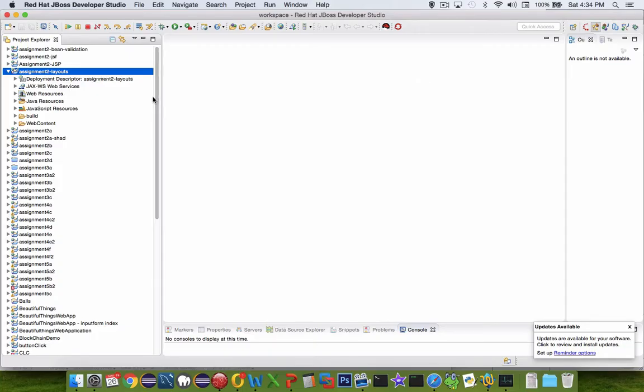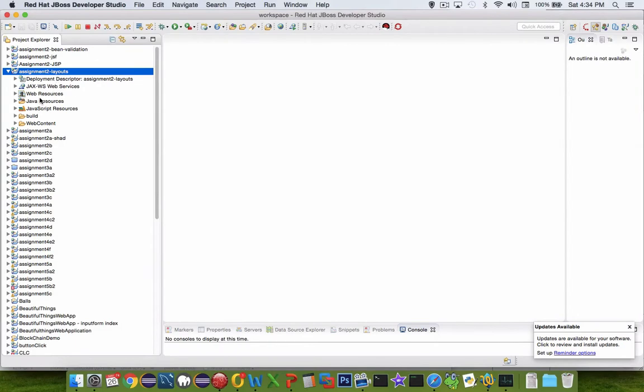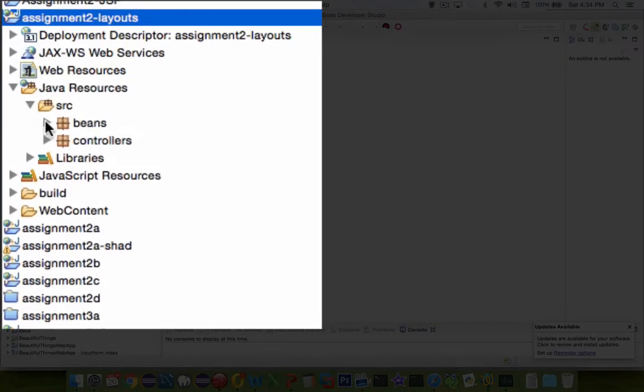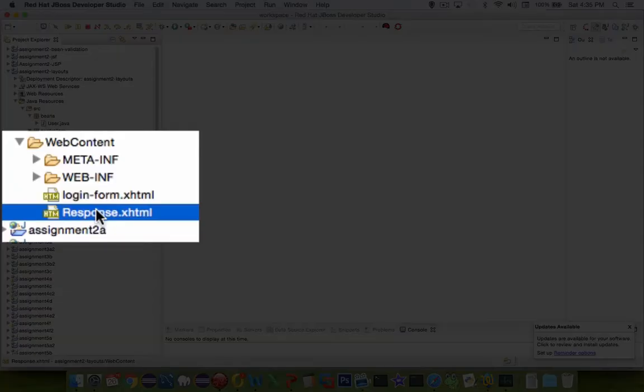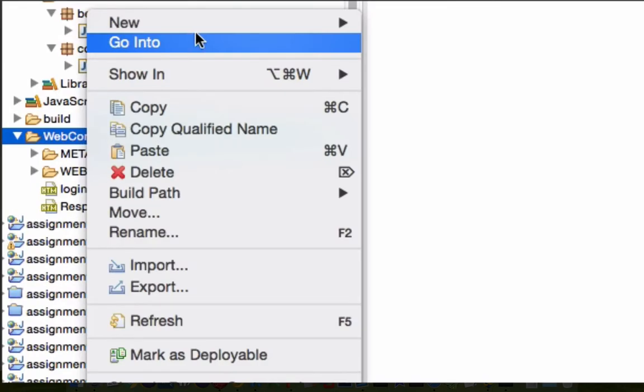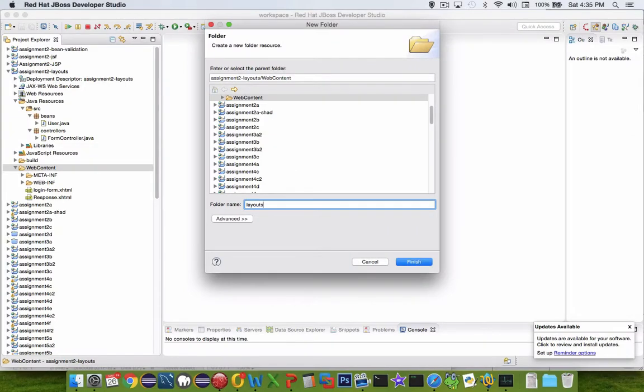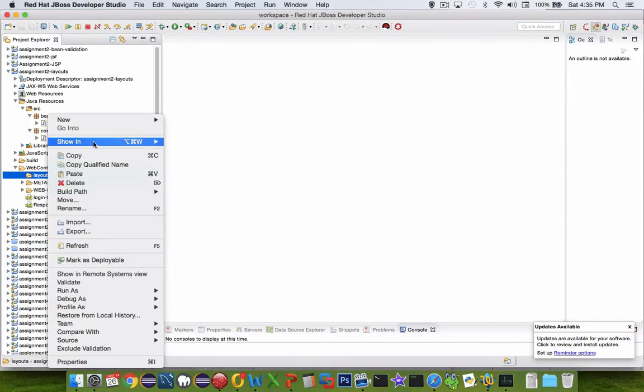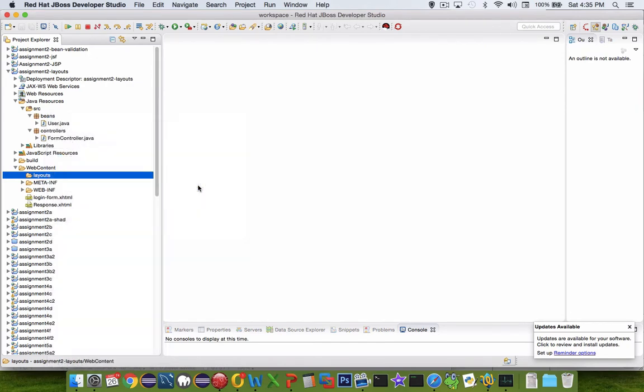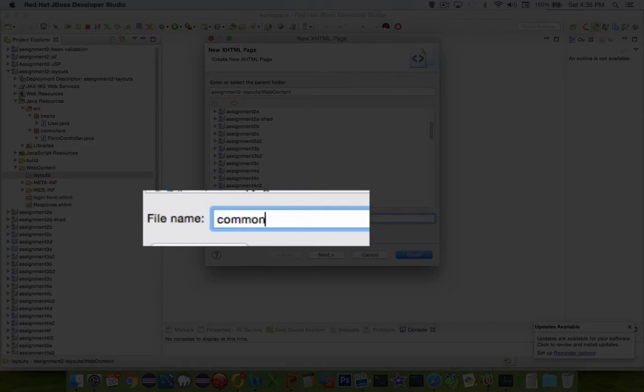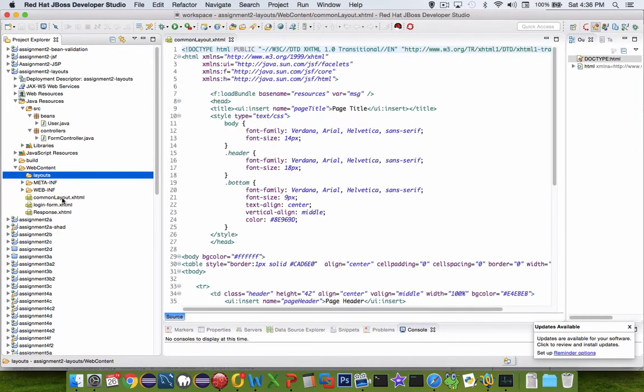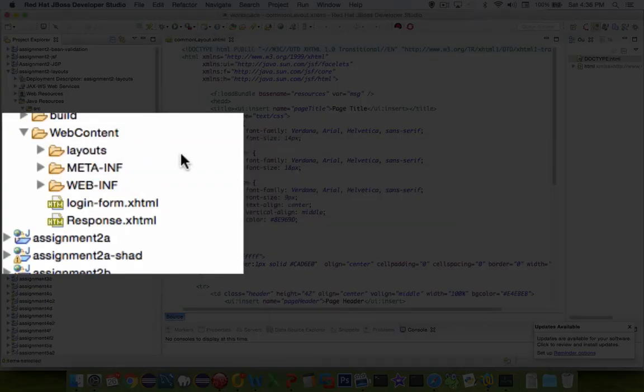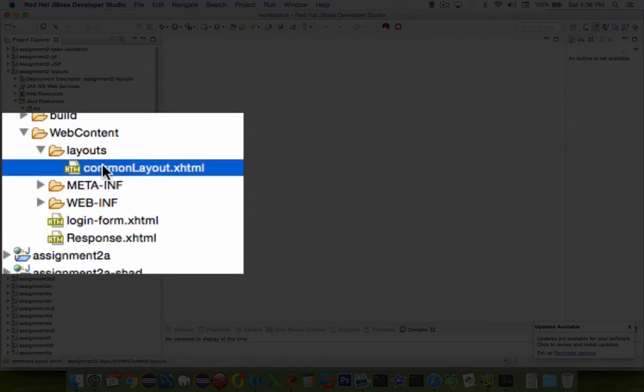Alright, so let's get started on the coding part. I've copied and pasted the last project, and so this assignment 2, layouts, is a continuation from the previous work. So in the source folder you see we've got beans and controller, and then down here in the web content folder we have the two pages that we created earlier, the login form and the response page. So to begin, we're going to create a new folder inside of web content. And let's call this thing layouts. This is where we will put our fragments of each page.